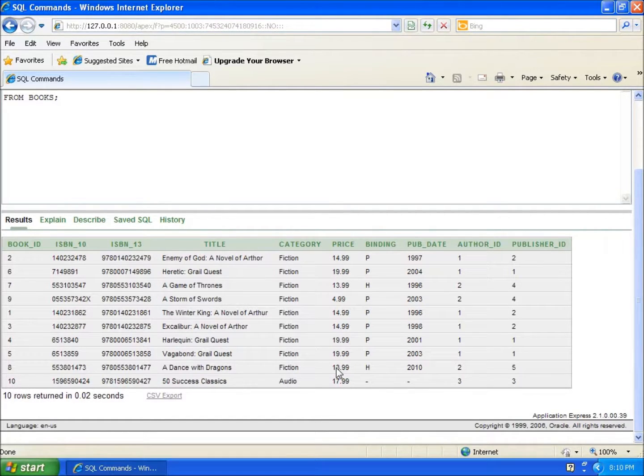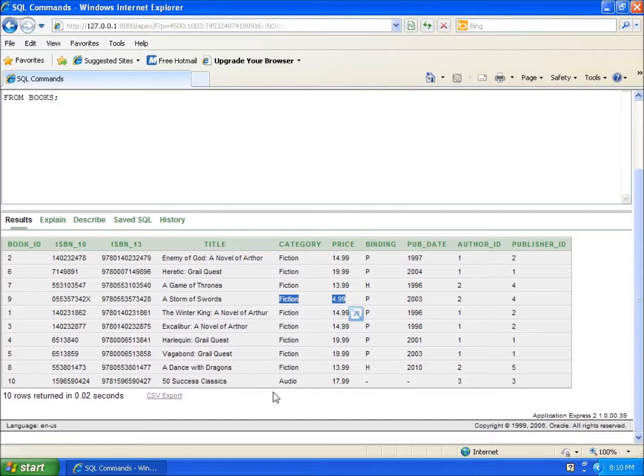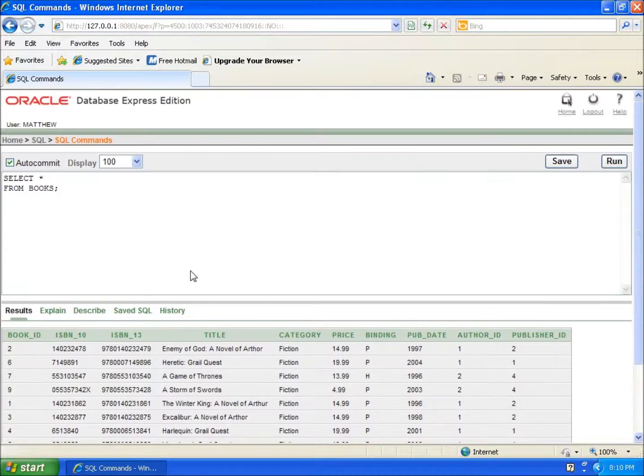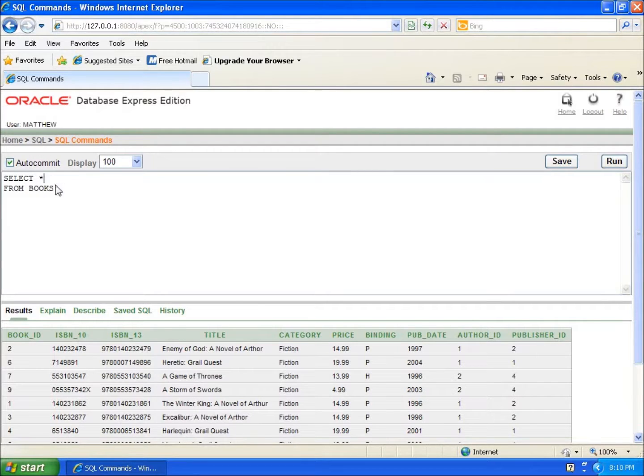The Harlequin should show up, The Vagabond should show up, and Dances with Dragons should show up. So the records that should not show up should be this one right here, which is book ID number nine and book ID number ten. Let's go ahead and do this quick condition so we can see how this works.